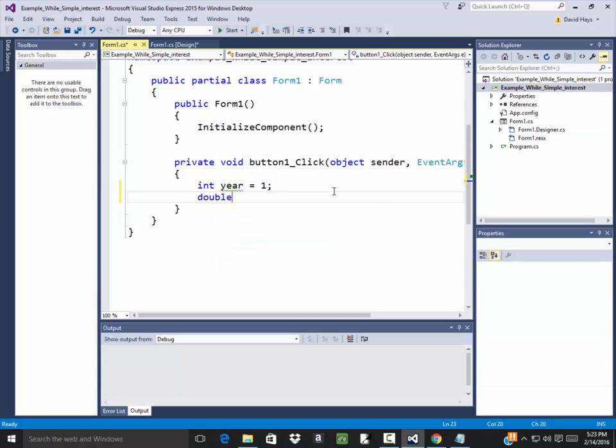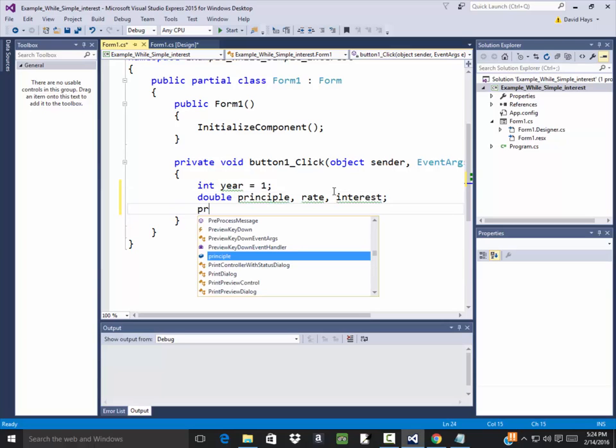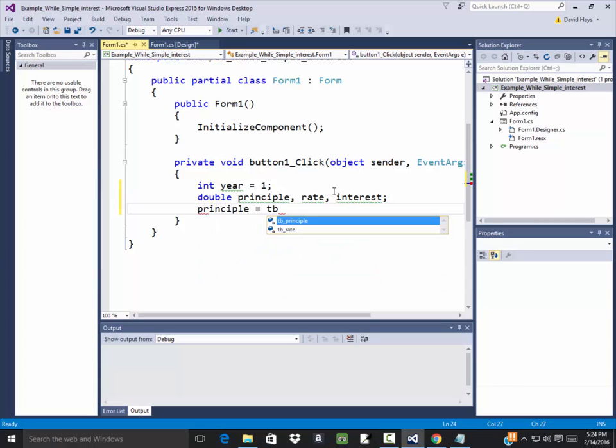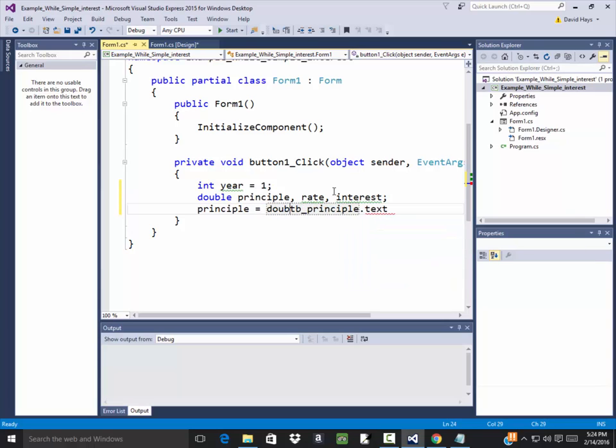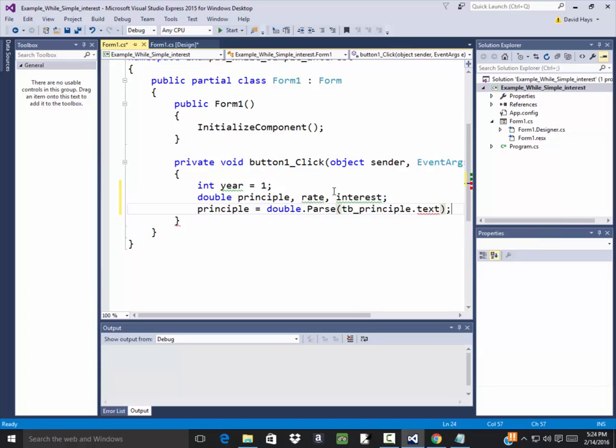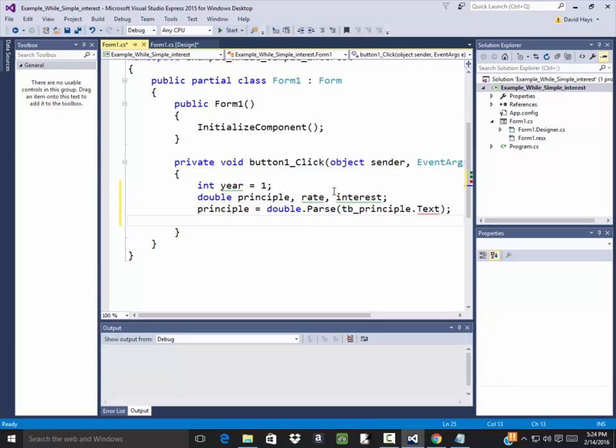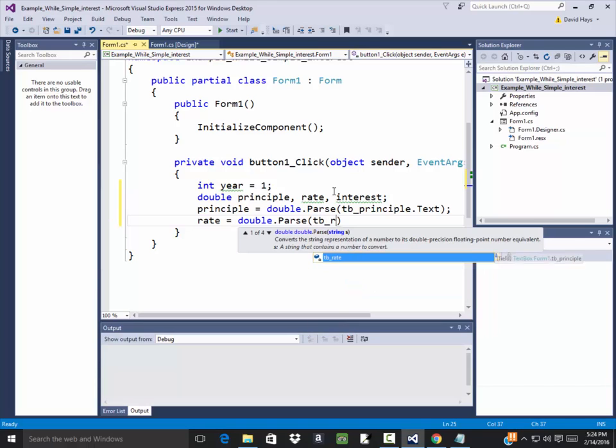I'm going to bring in the principal and the rate, so I need to have those and I'm going to calculate the interest. So principle is equal to double.Parse tb_principal.Text, and then we'll have our rate equals double.Parse tb_rate.Text.